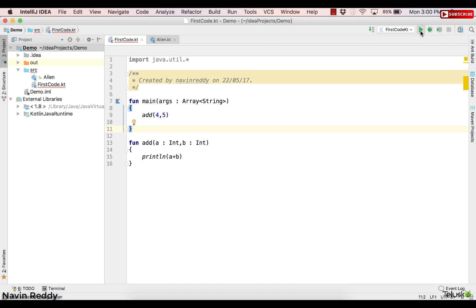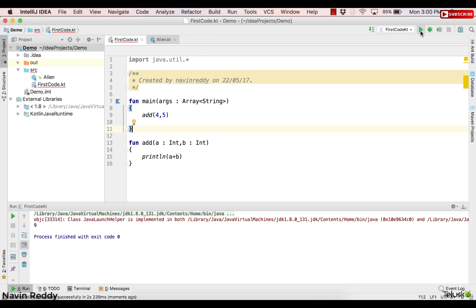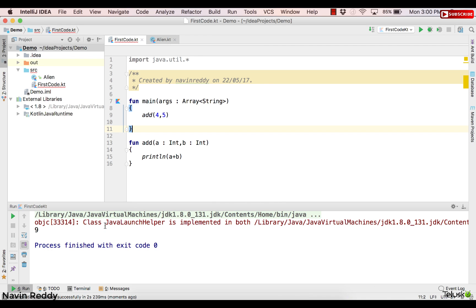If you run this code you'll get the output as 9. Let's run this and see what happens. As you can see we got the output which is 9. When you add(4, 5) you get the answer 9. We can pass other values too — that's how you can create a function.